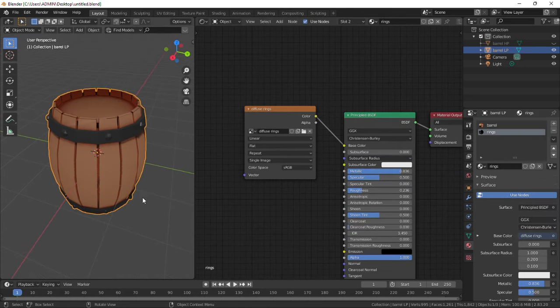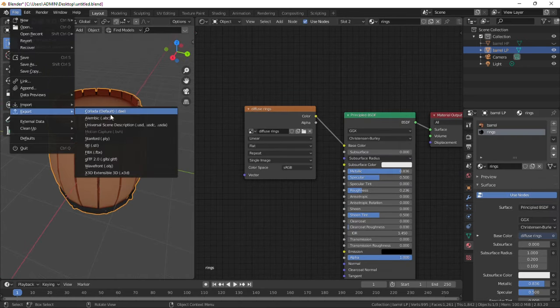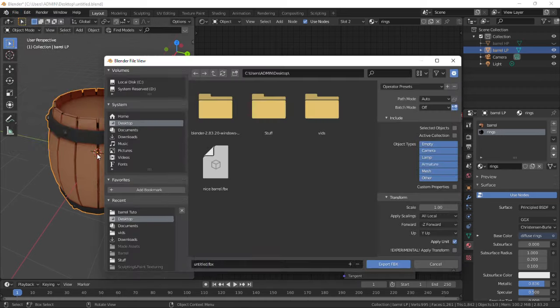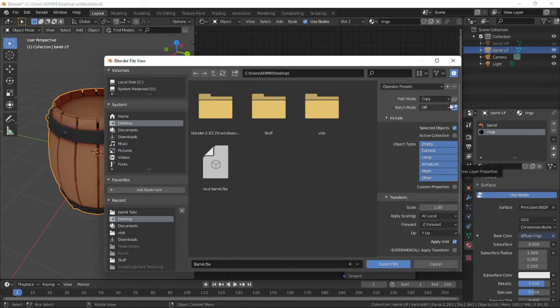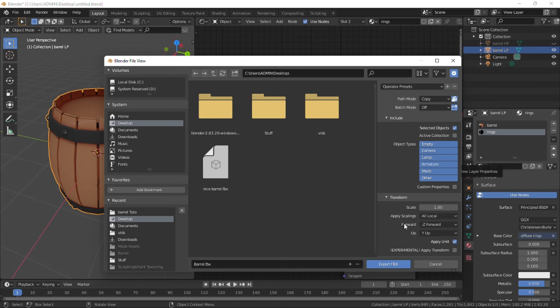Now to export, select your barrel, click on export, rename it, check selected objects, change path mode to copy and check this image box. This will embed your textures for proper exporting. Click on export.